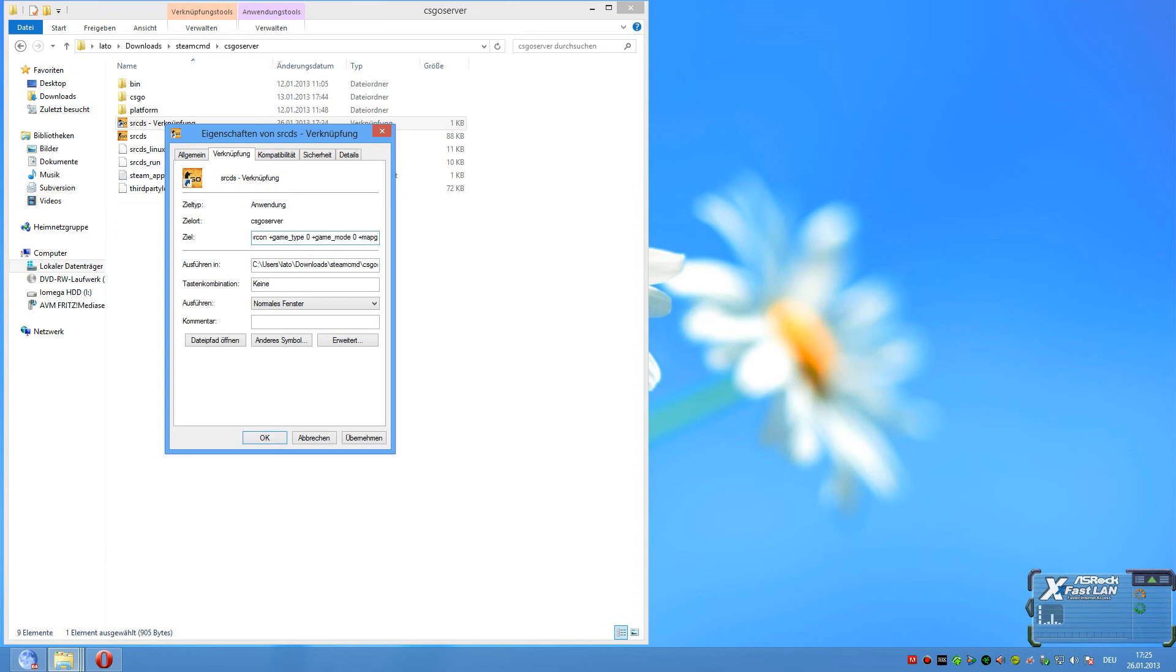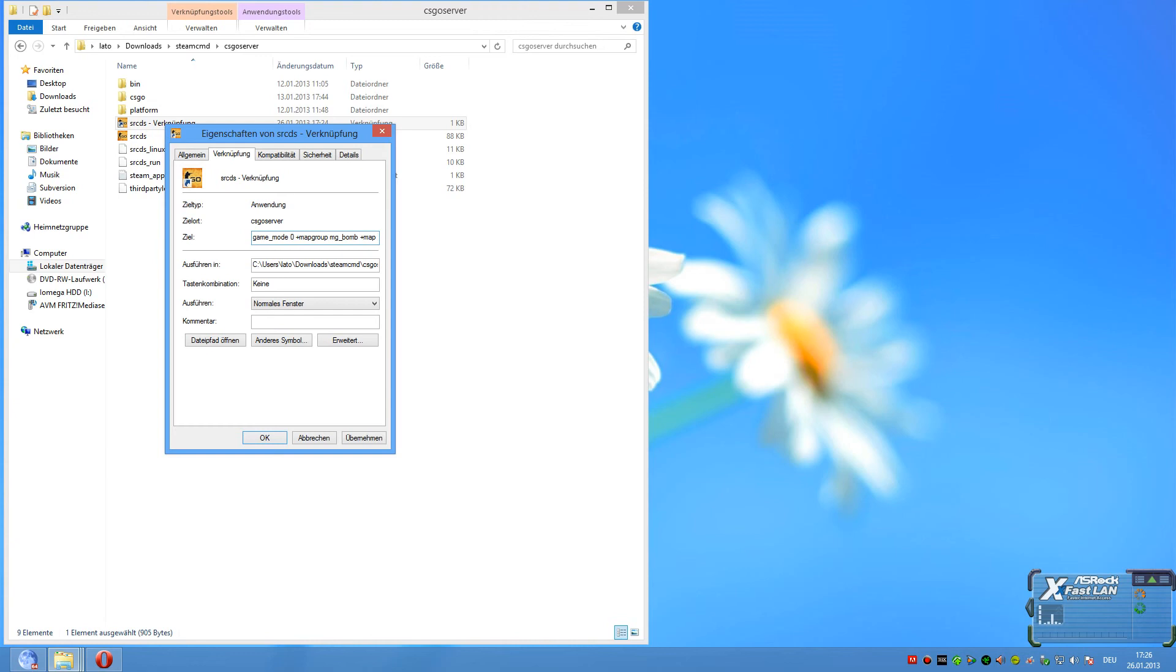We take de_nuke. Okay. Last step is start the shortcut and the server tries to go online.